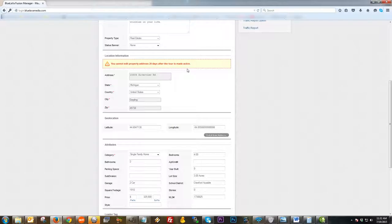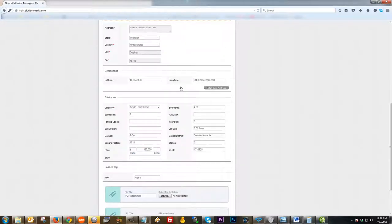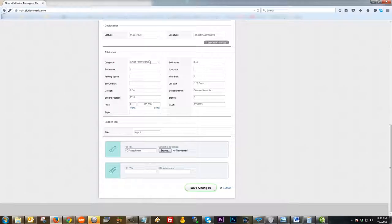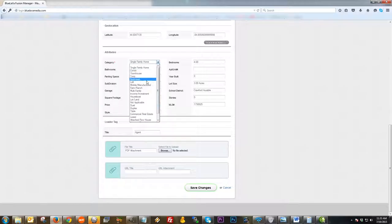Next down, we have location information. If you get a warning saying you can't edit the property address because it's been active for more than 20 days and there's a zip code error or similar issue, you can contact your tour provider or contact us and we'll help get that switched. Next is geolocation — you only want to use this if the map displaying when the tour loads is showing your property in the wrong location. You can make manual edits to the latitude and longitude here if needed.